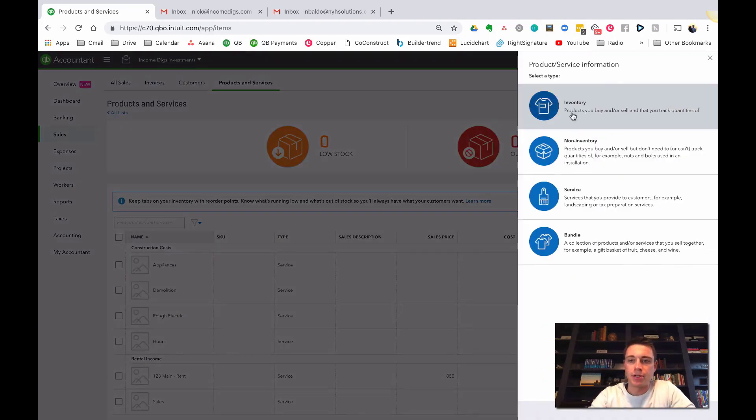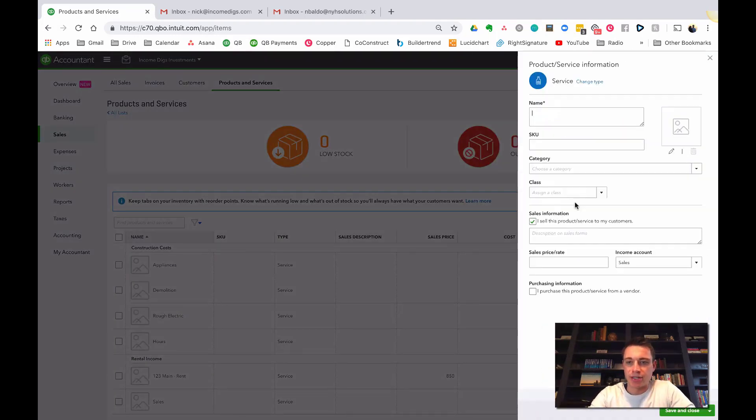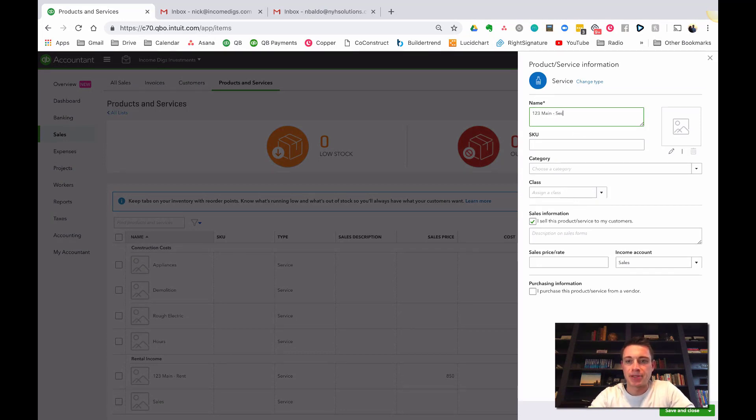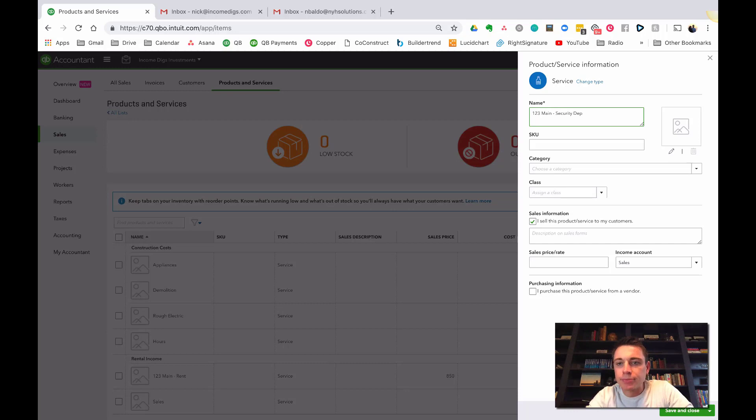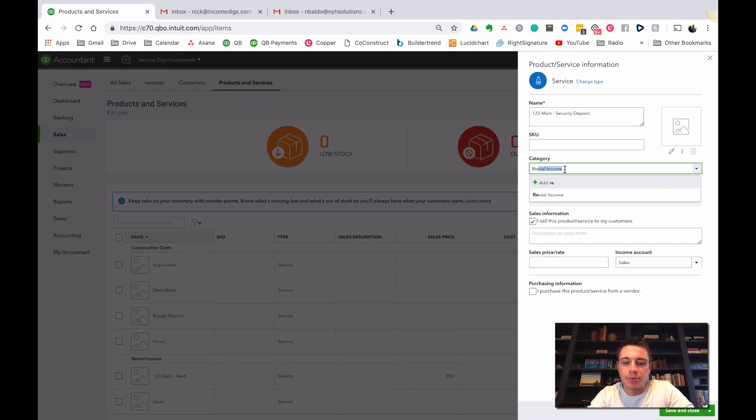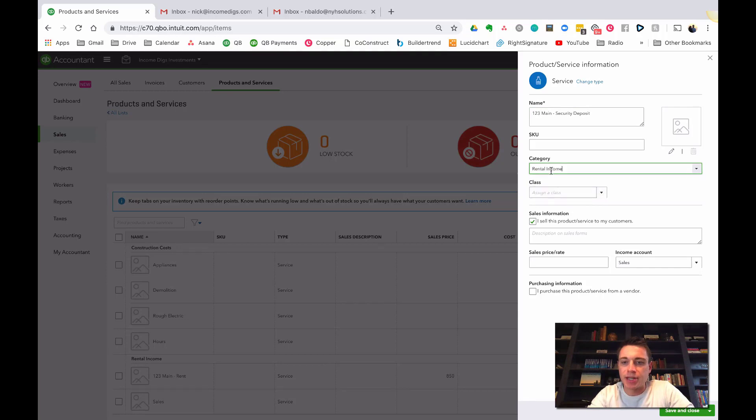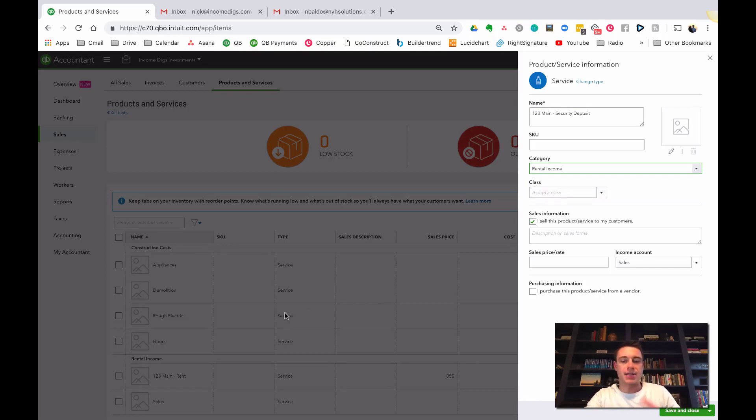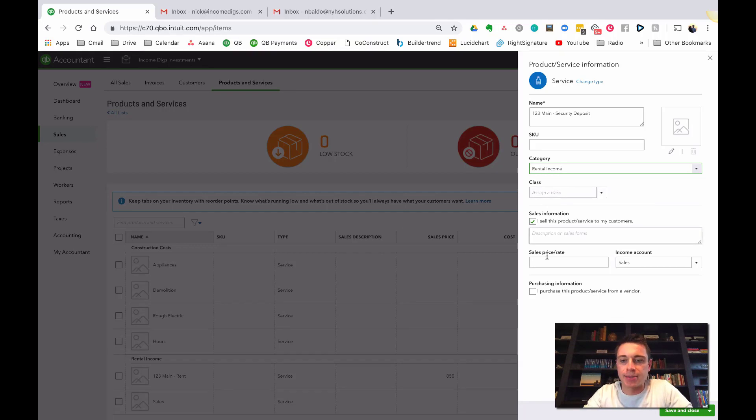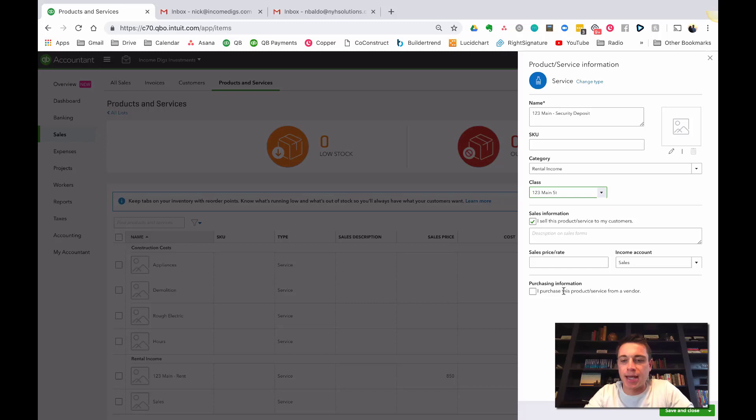We have a bunch of these for construction costs. Let's have some for rent. I already started creating some here for 123 Main Street Rent. Let's look at this. This is a service I offer. I categorize it under Rental Income. I sell this service and I have it go into an income account called Rental Income. I do this at $850. The other thing that we might want to charge for is a security deposit.